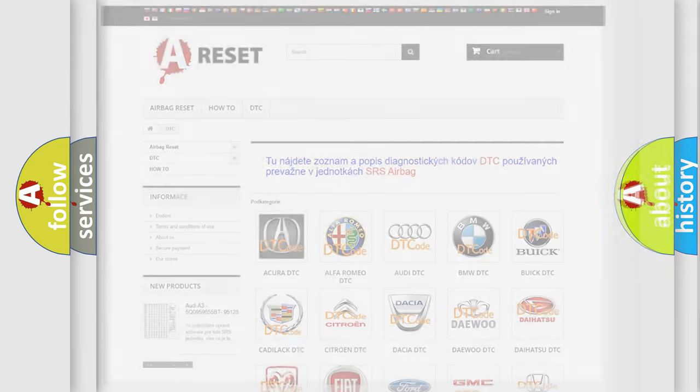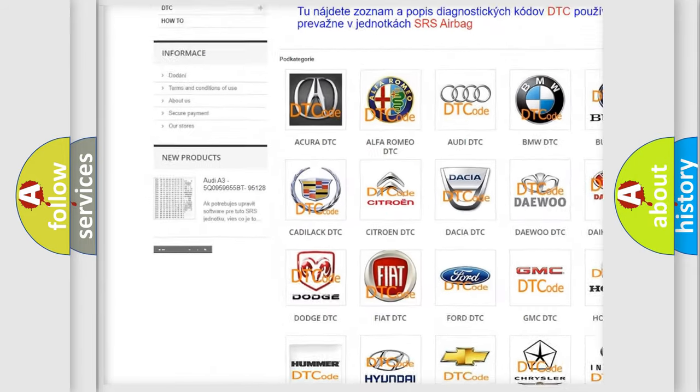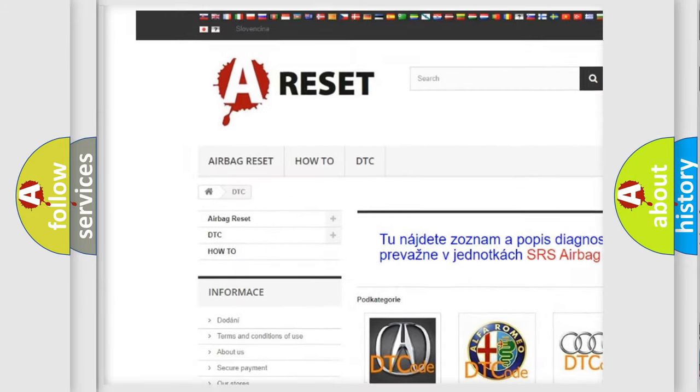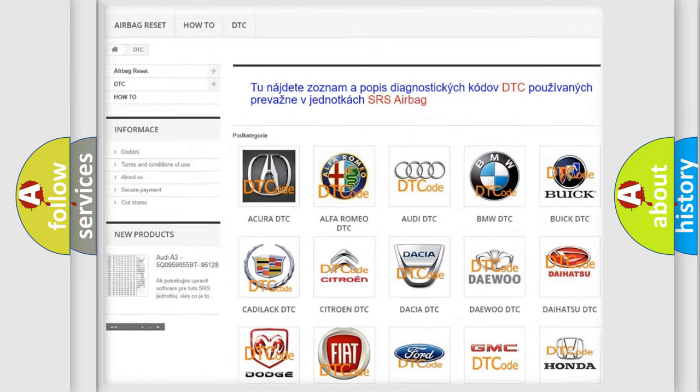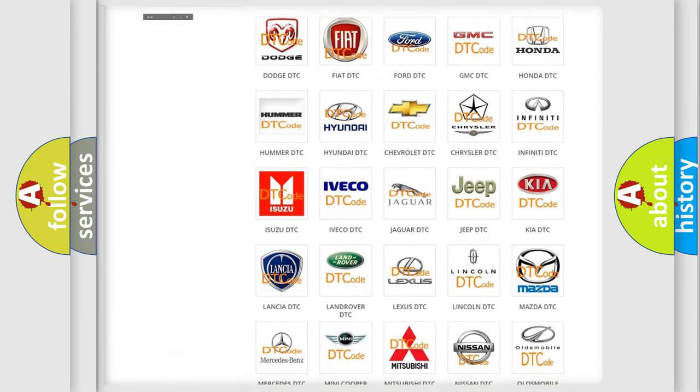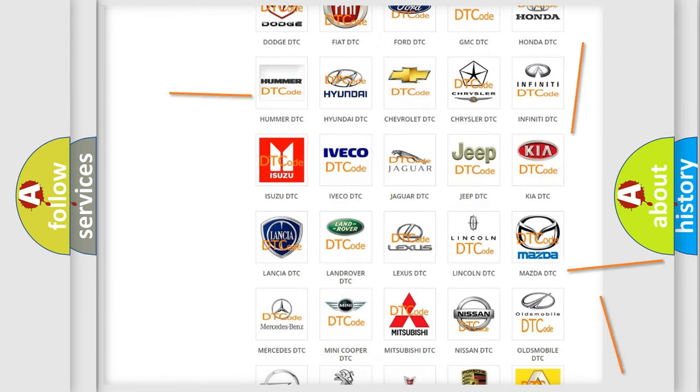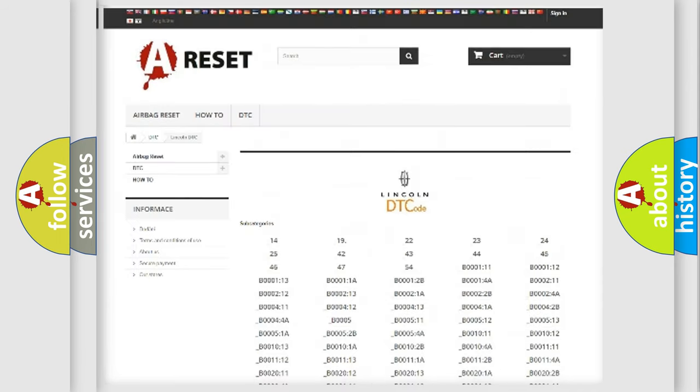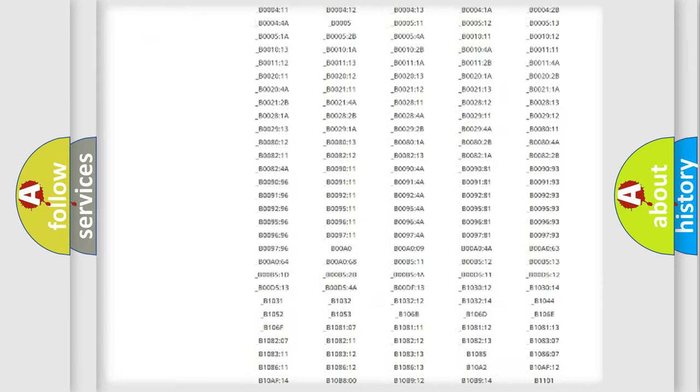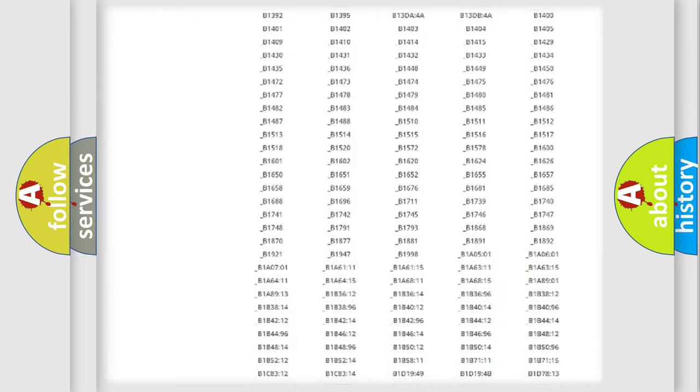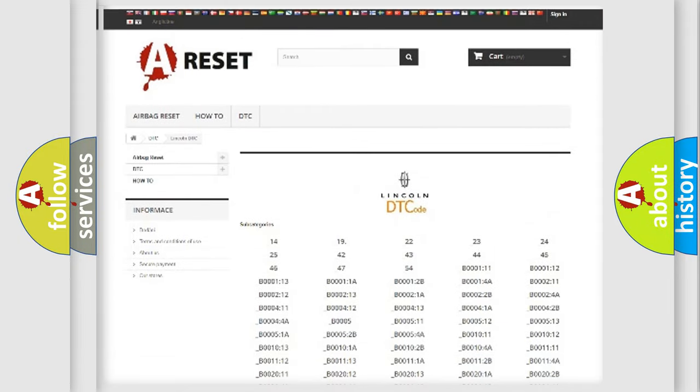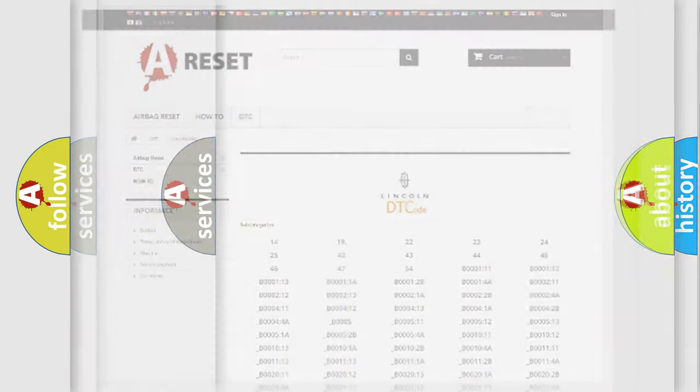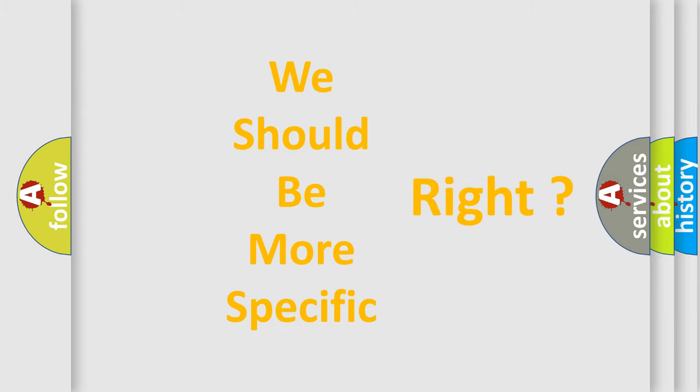Our website airbagereset.sk produces useful videos for you. You do not have to go through the OBD2 protocol anymore to know how to troubleshoot any car breakdown. You will find all the diagnostic codes that can be diagnosed and vehicles, also many other useful things. The following demonstration will help you look into the world of software for car control units.